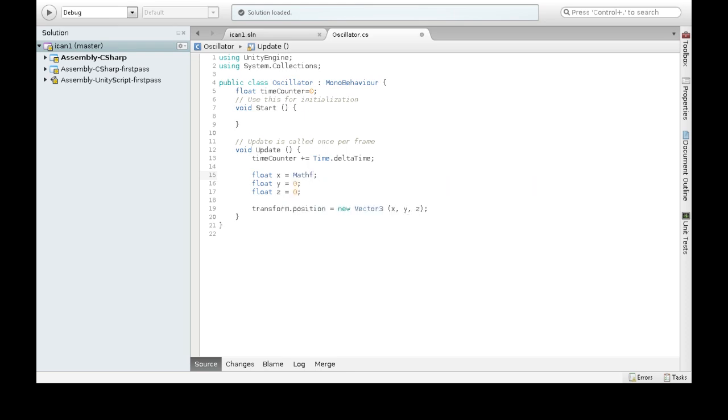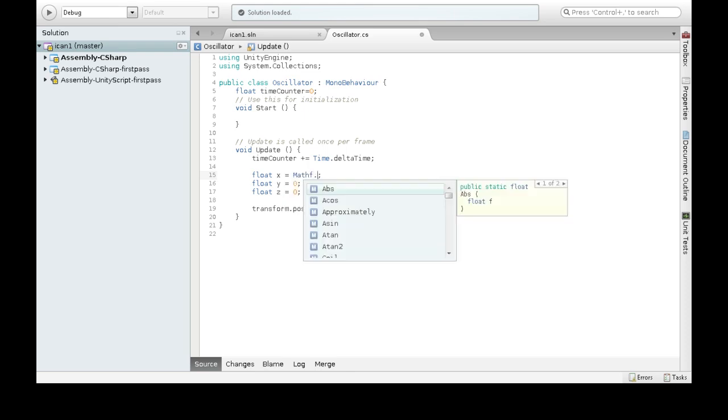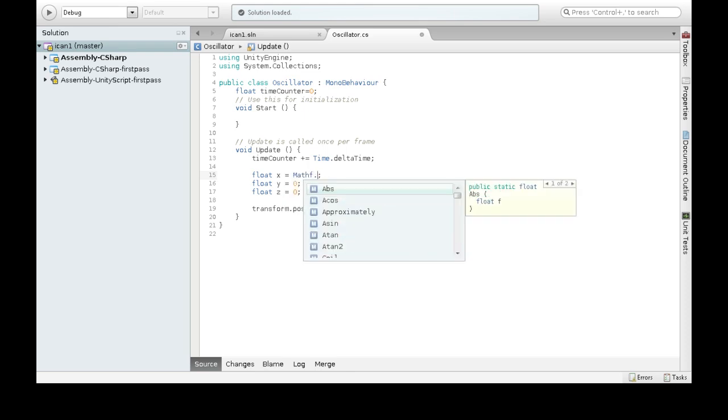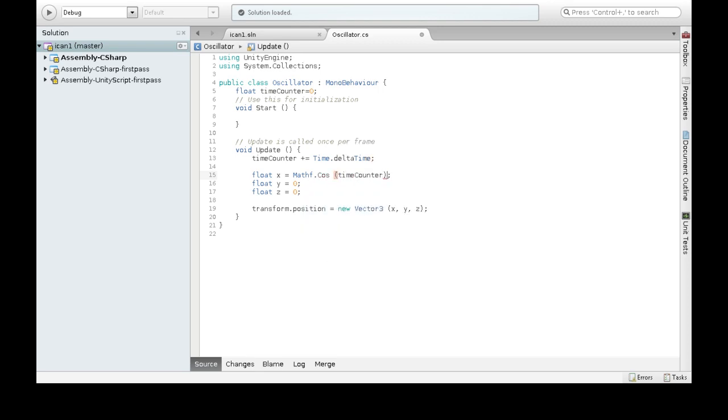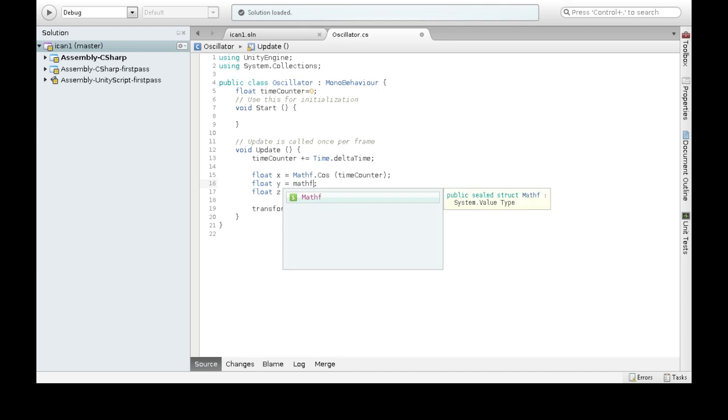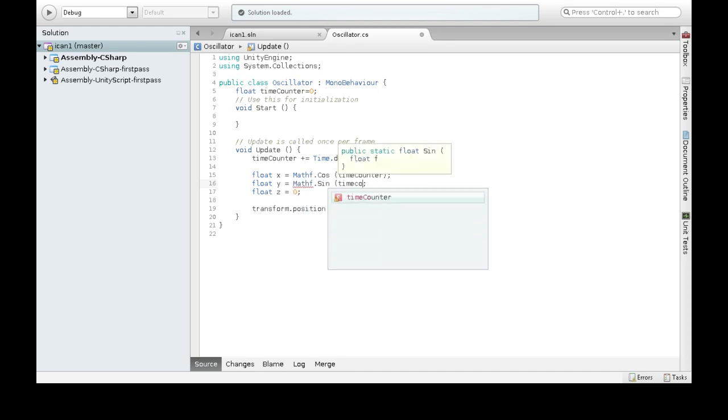So trig functions, actually x is cos, and I'm going to put y as sine, and see what that looks like.